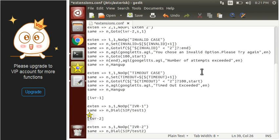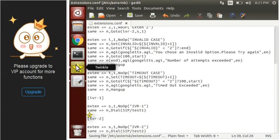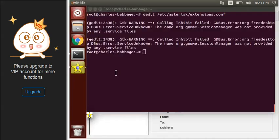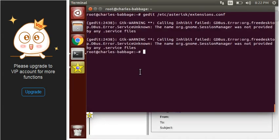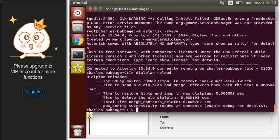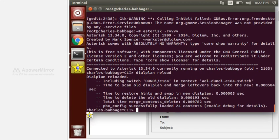Now let's save it and check how this works. Press reload and reload the dial plan using the 'dialplan reload' command. Now let's dial extension 100.